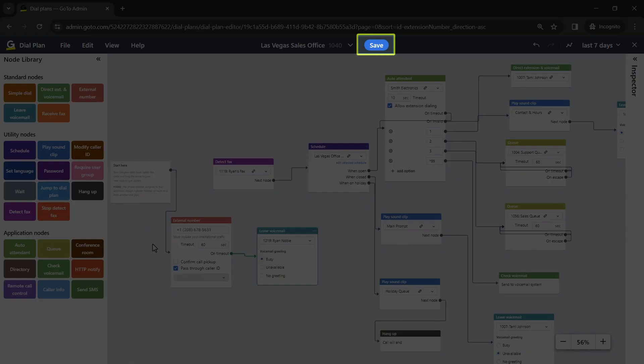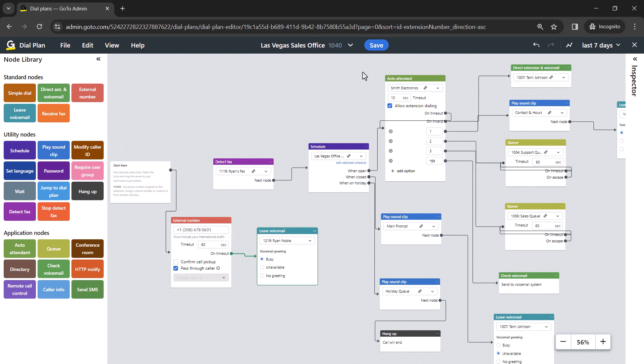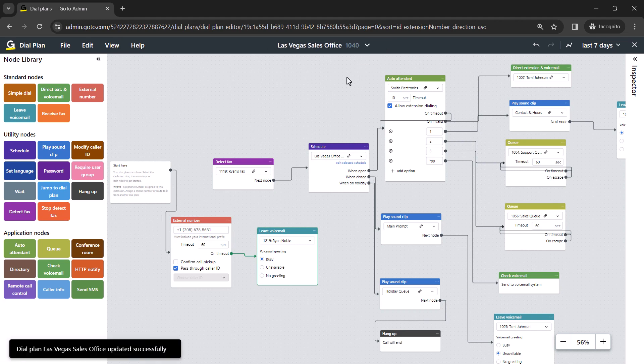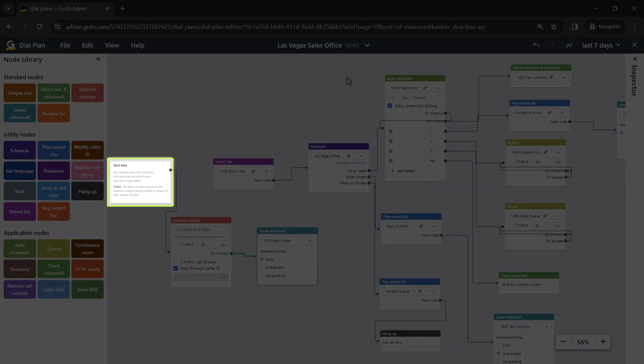Be sure to click save if you've made any changes. When you want to return to using your normal call flow, change where the start here node is connected.